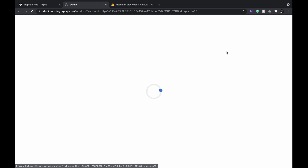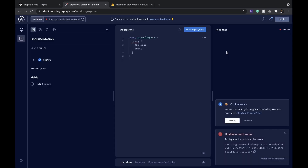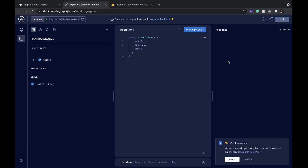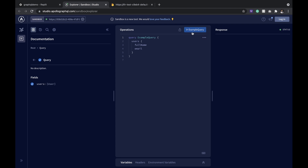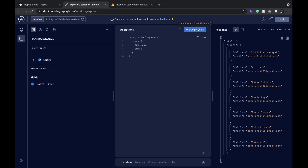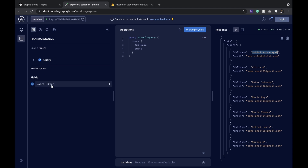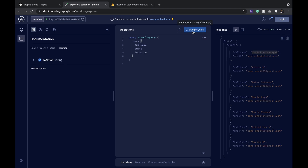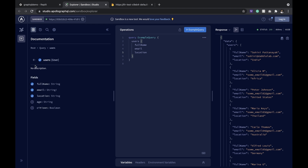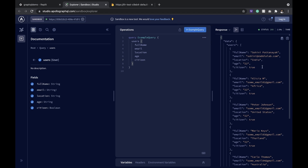We'll query the API now and see how our data gets fetched here. Perfect! We have all the data now.